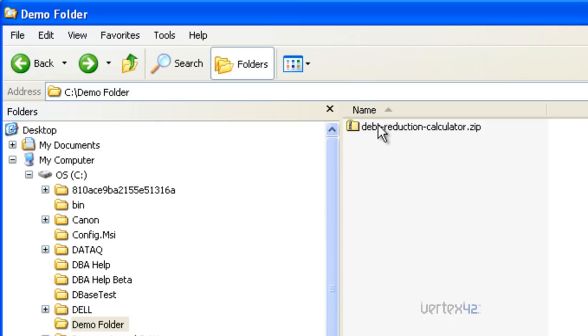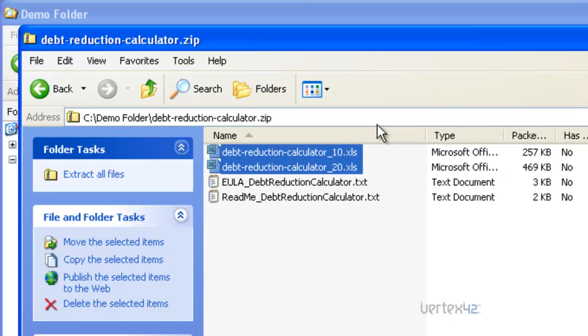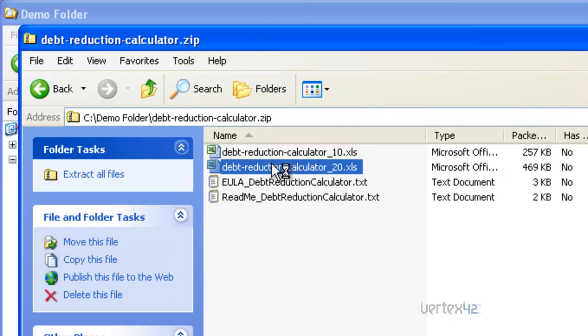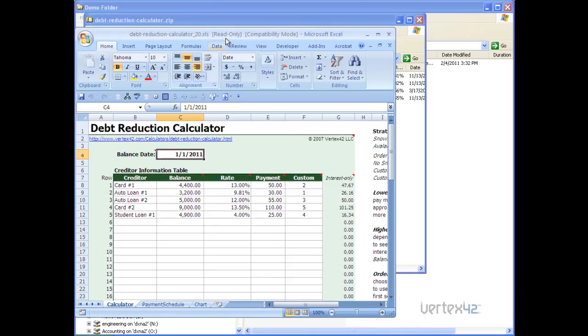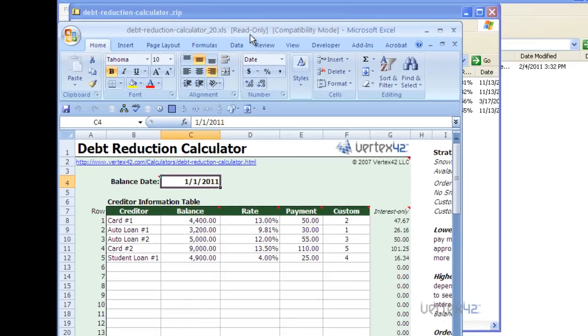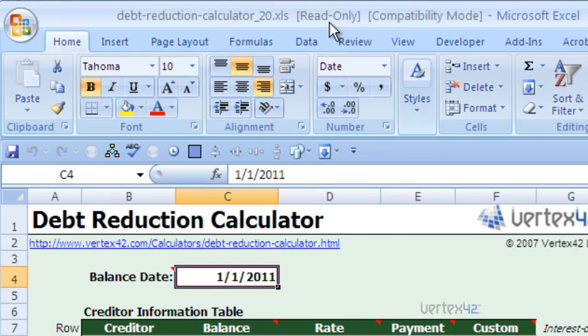If you simply click on the zip file and then open one of the files, you'll notice that while the template is opened, it's opened as read-only.